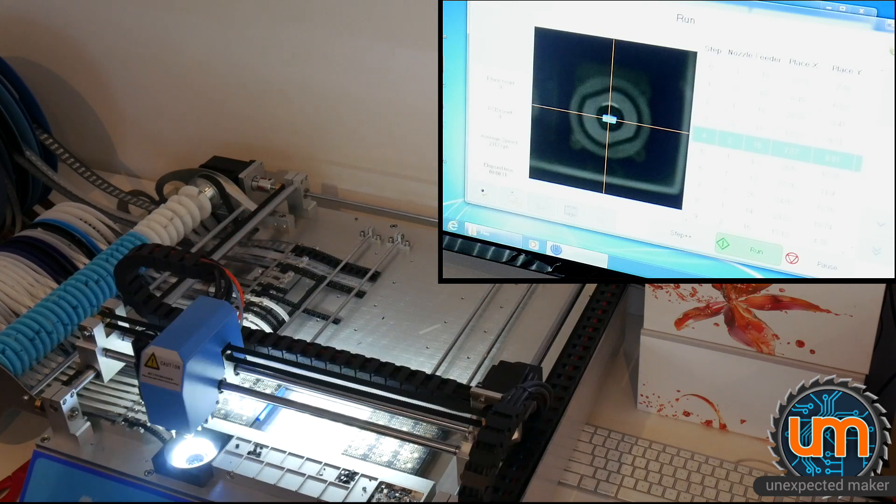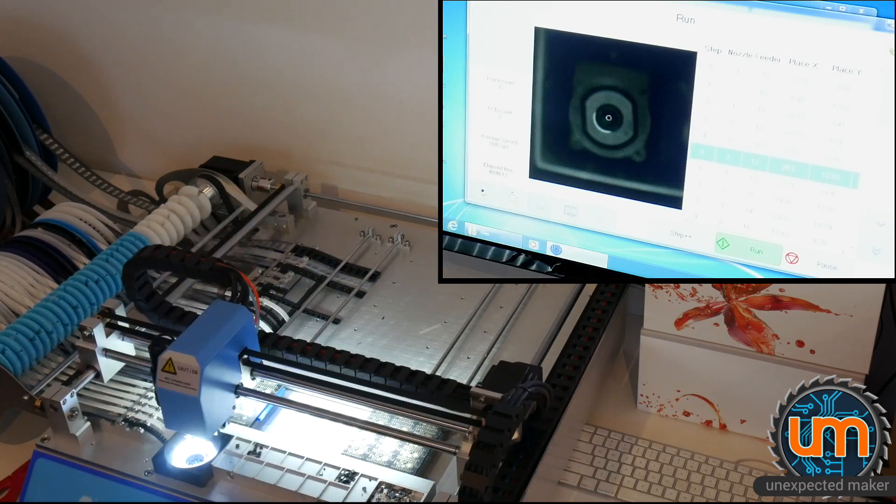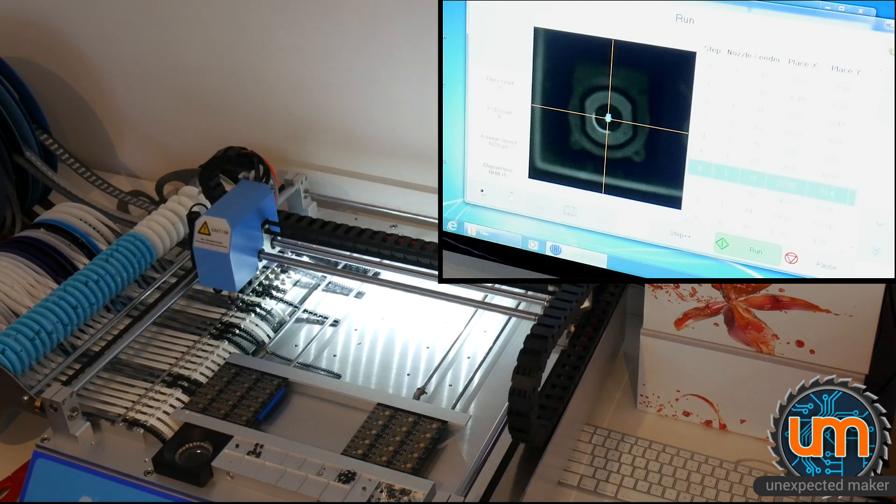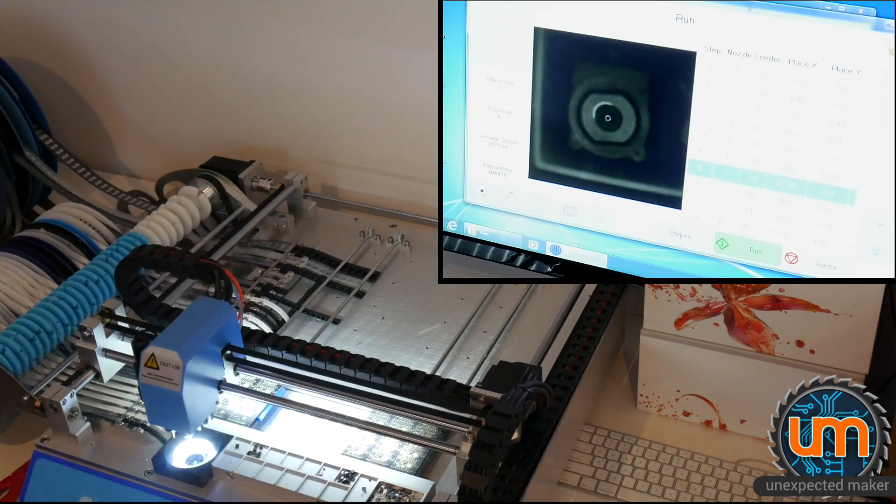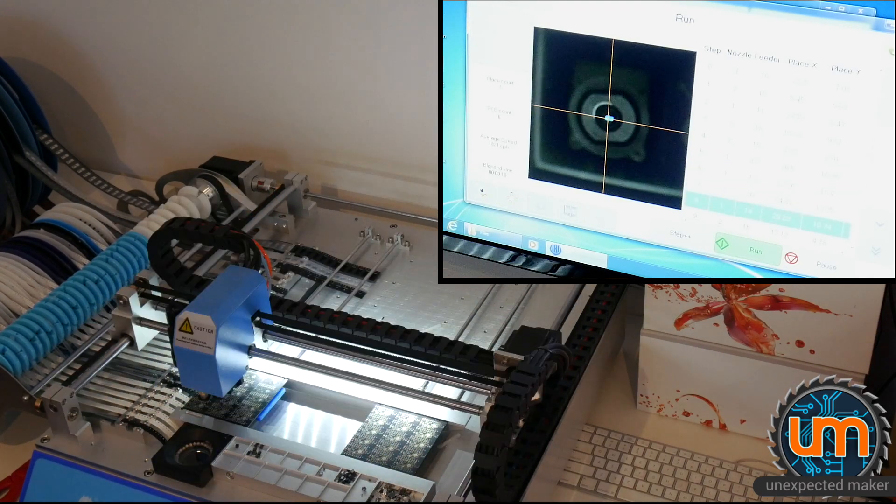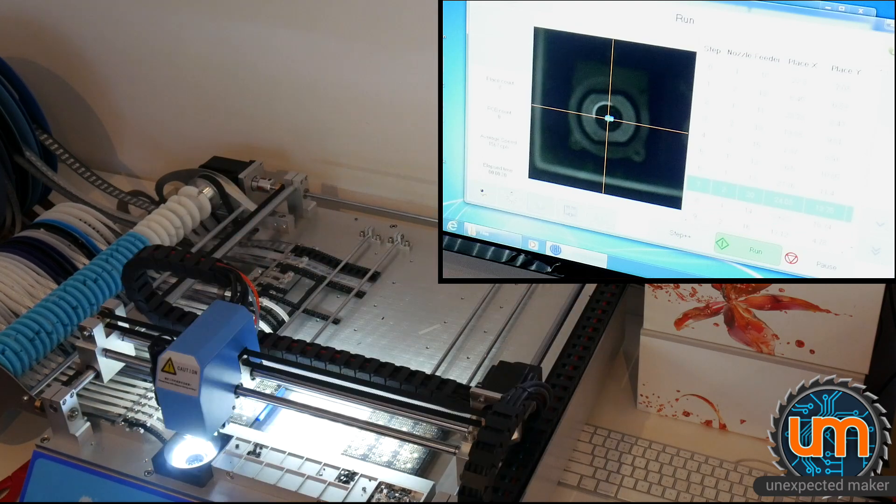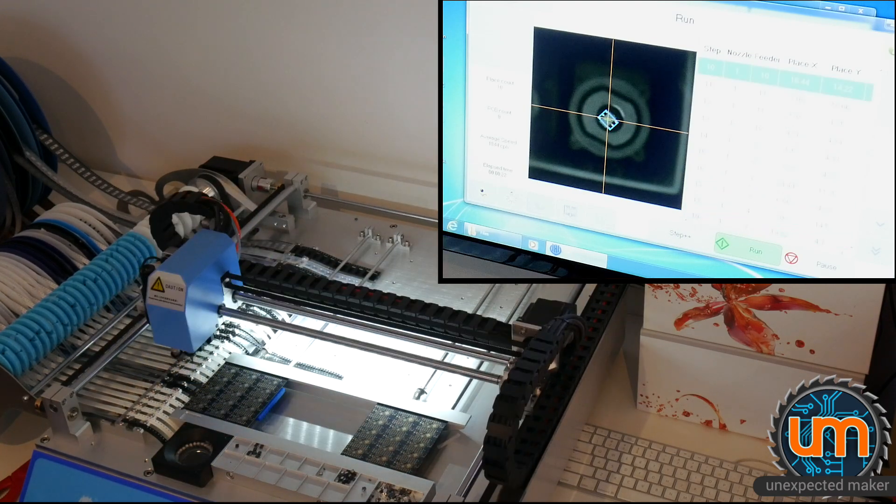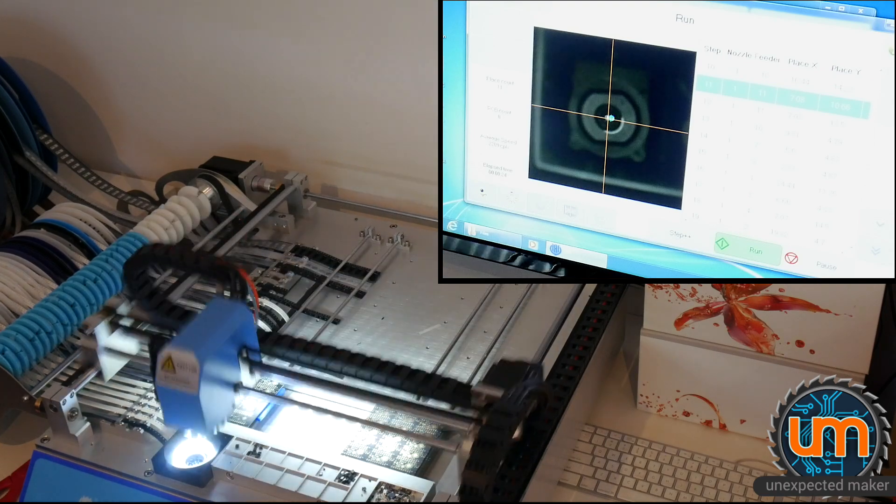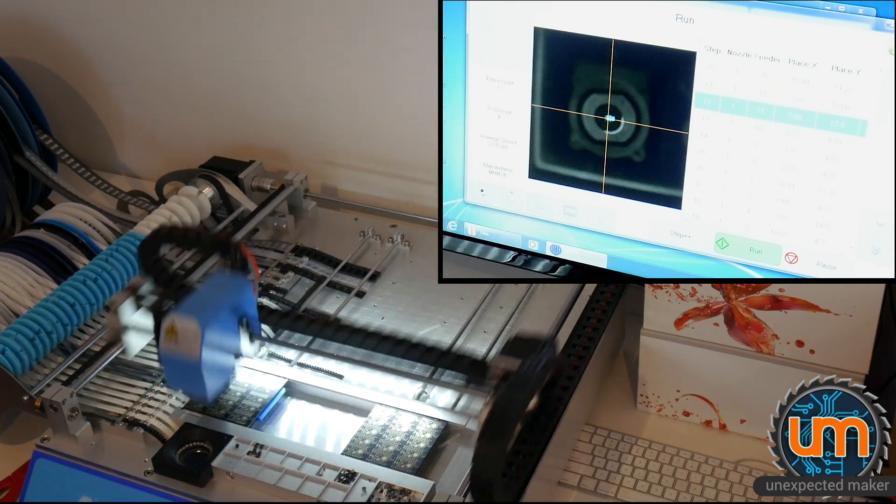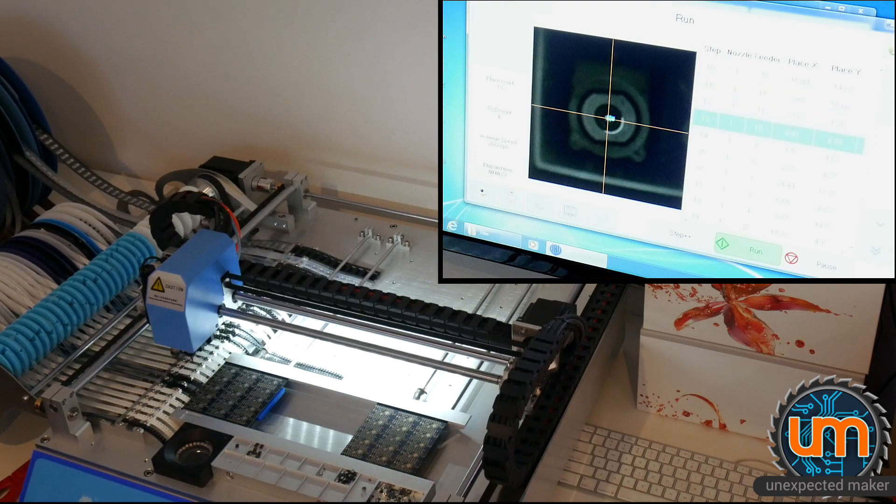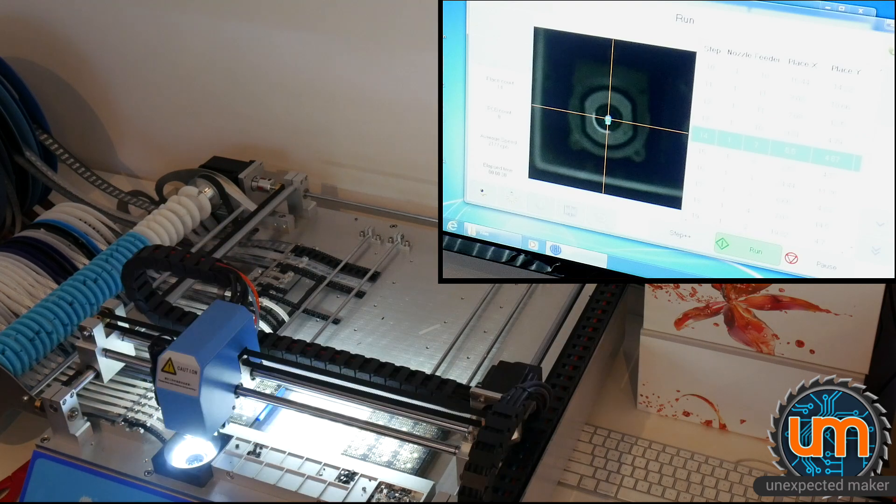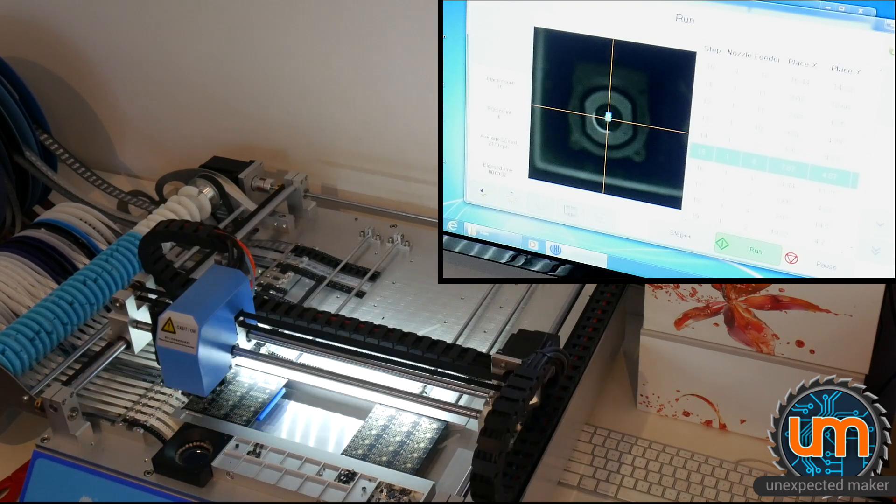So that's getting anywhere between 1800 and 2200 components per hour. It can go faster if I wasn't using the vision system, because obviously it has to travel to the camera and then to the board for each component. But in my particular case the vision system is imperative, otherwise I get misplaced and misaligned components. So 100% speed is a massive win for me.